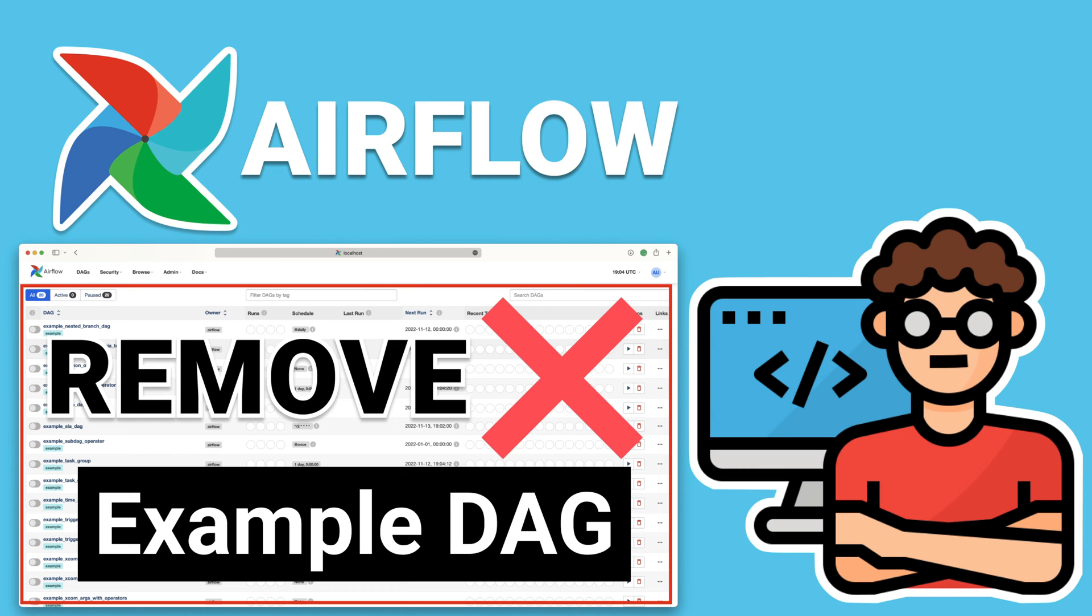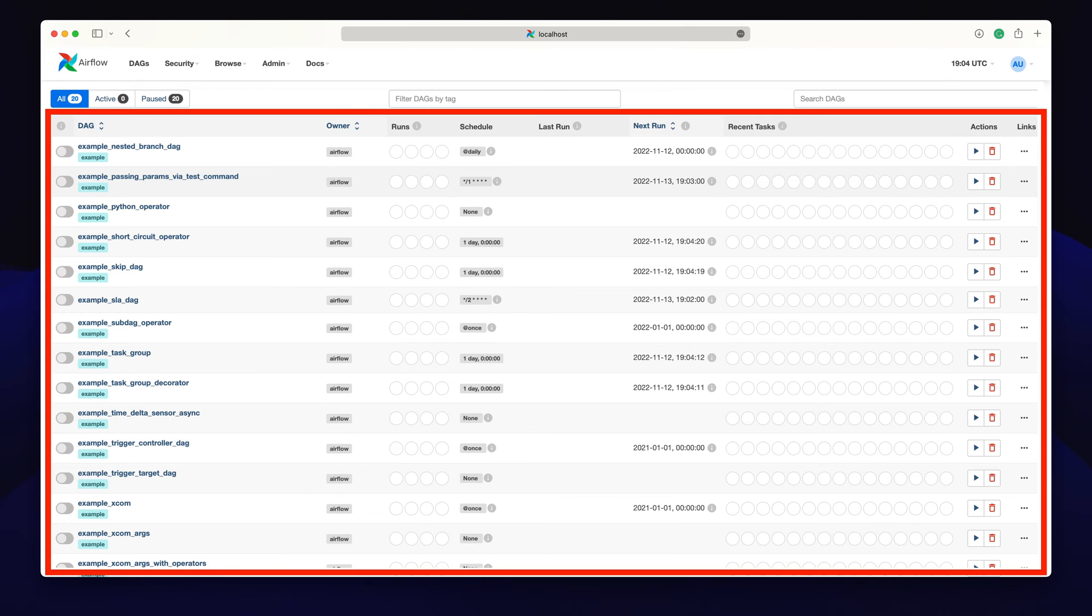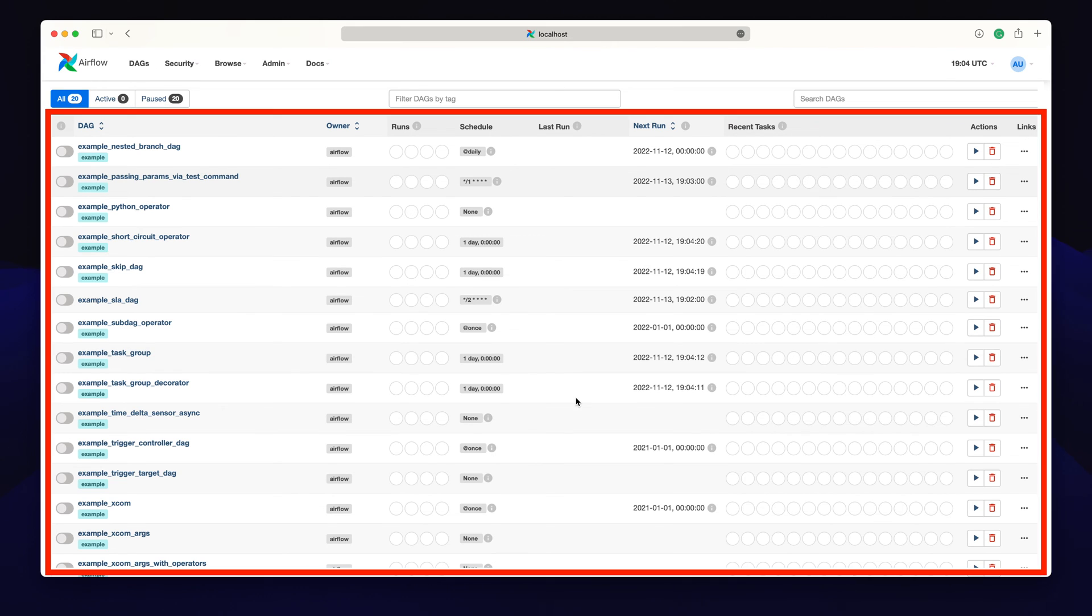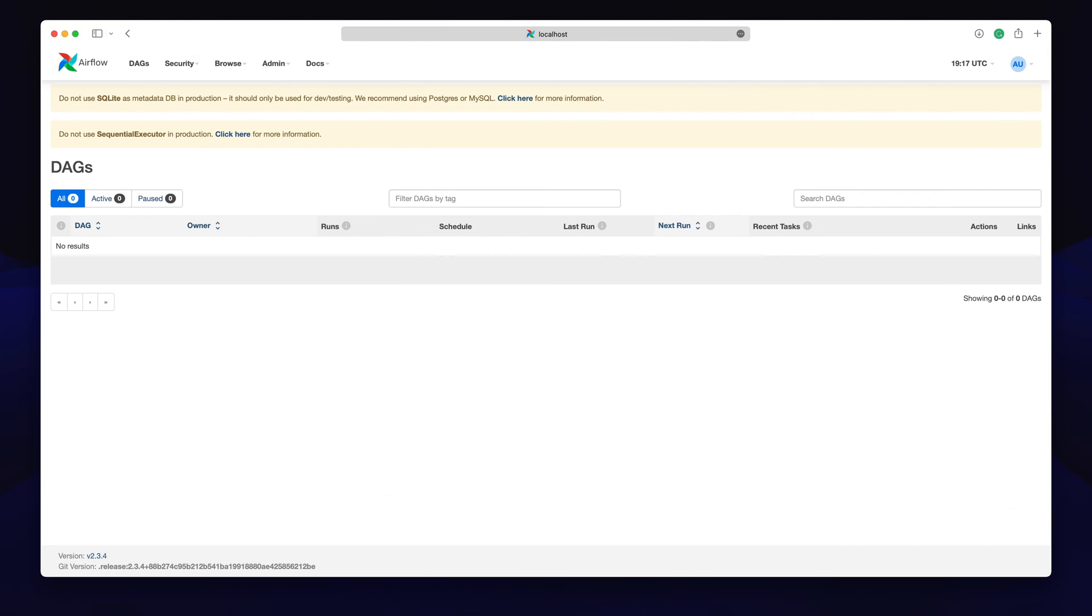Hello everybody, this is Code2J. Today I'm going to show you how to remove the Airflow example DAGs both locally and in Docker. Sounds exciting? Let's get started!